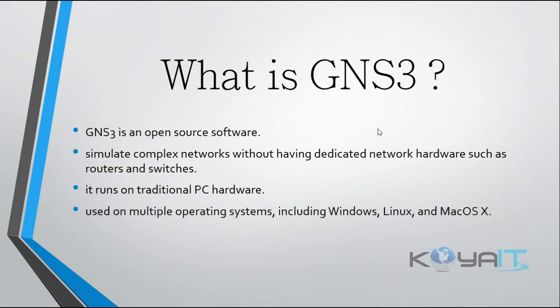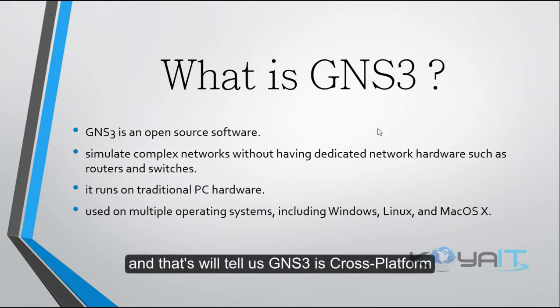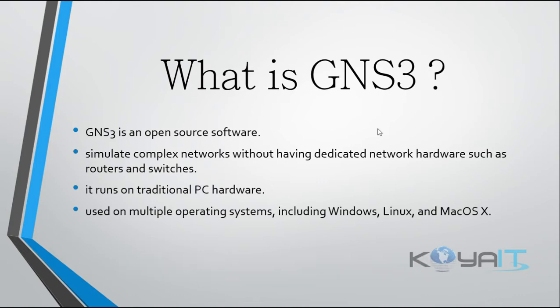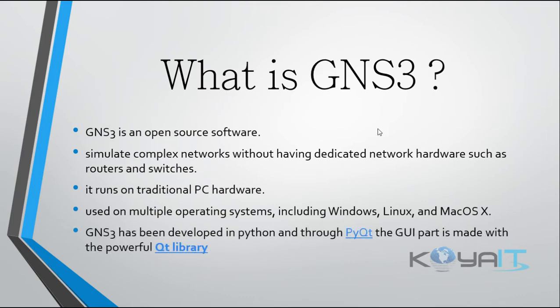It's used on multiple operating systems including Windows, Linux and Mac OS X. This tells us GNS3 is a cross-platform application. GNS3 has been developed in Python programming language.